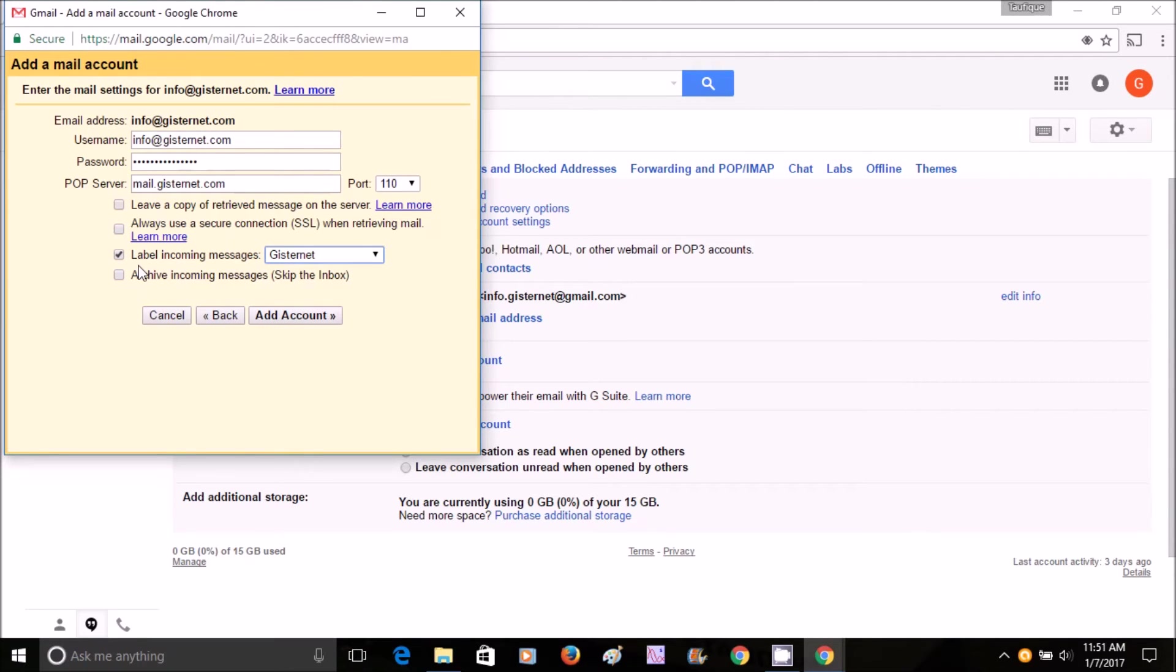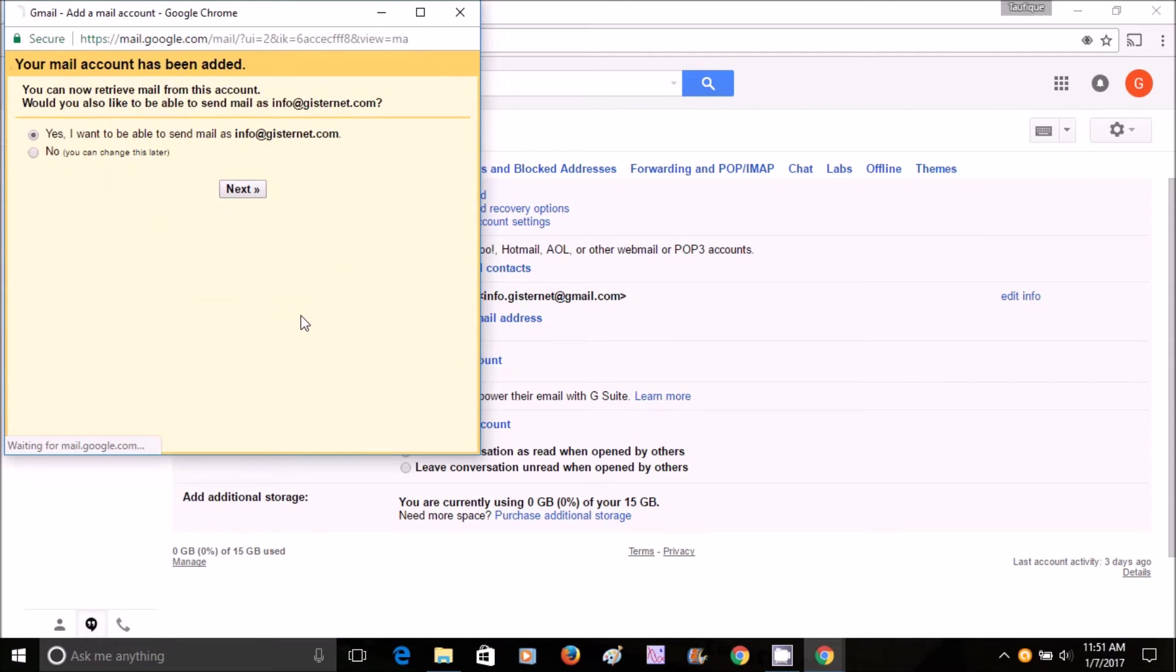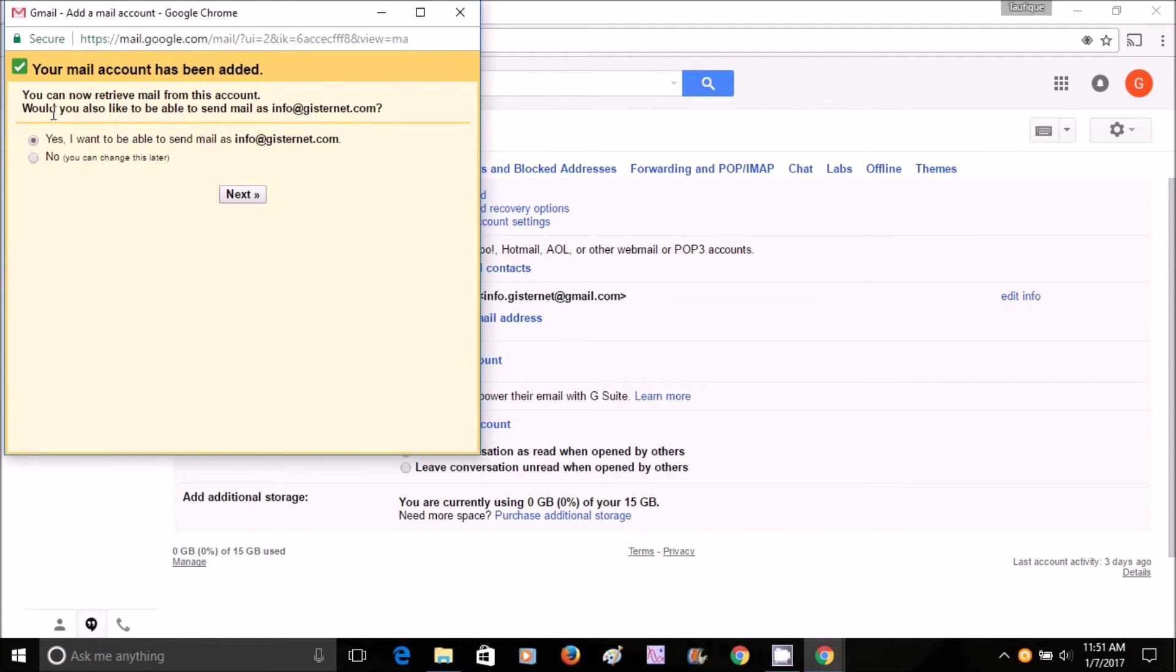This means that your Bluehost email account has been added. You also want to send email from this account, so you hit Next.